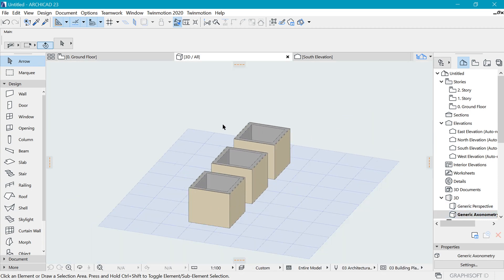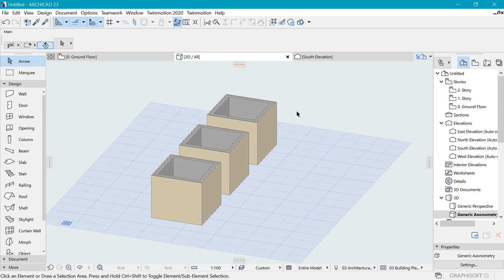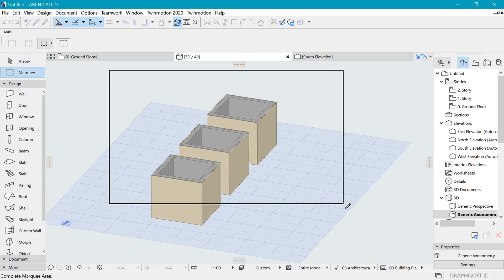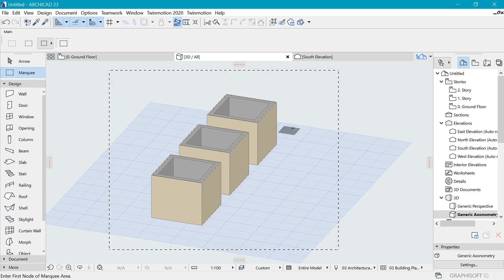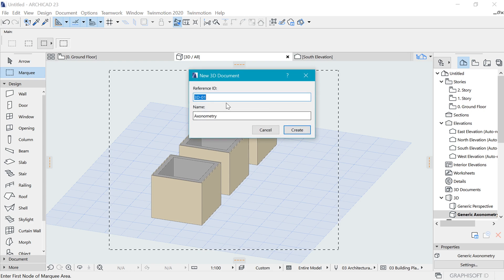Now we have three boxes. Let me center them a bit. If we jump directly to generic axonometric, here is what we have. Let's save it and point out a couple of issues. Right-click and I will save it as a new 3D document — let me make it an A01 external one and call it 'default axon'.